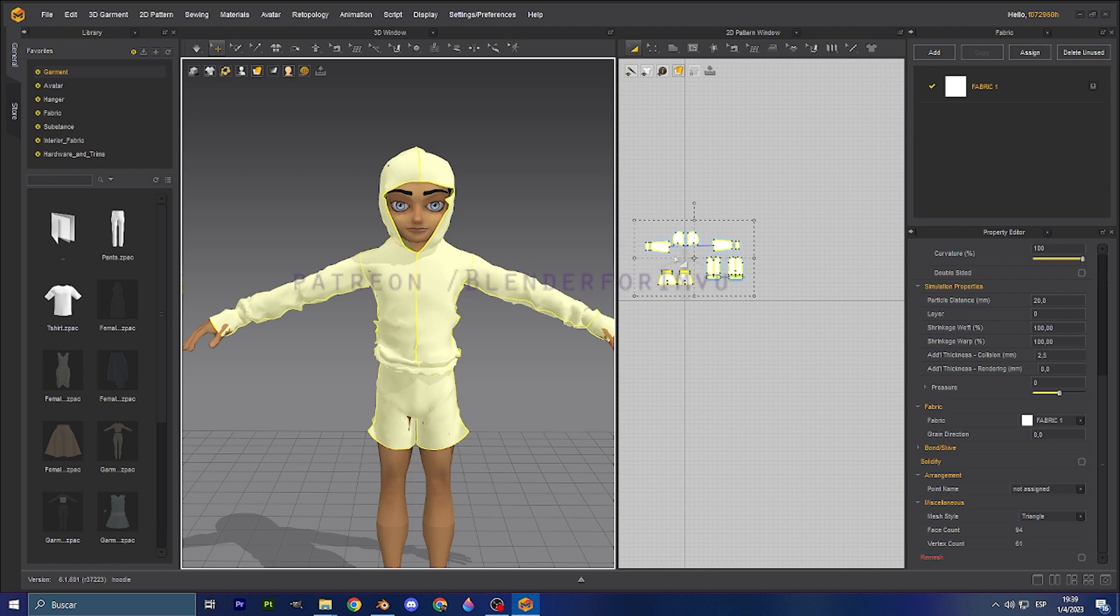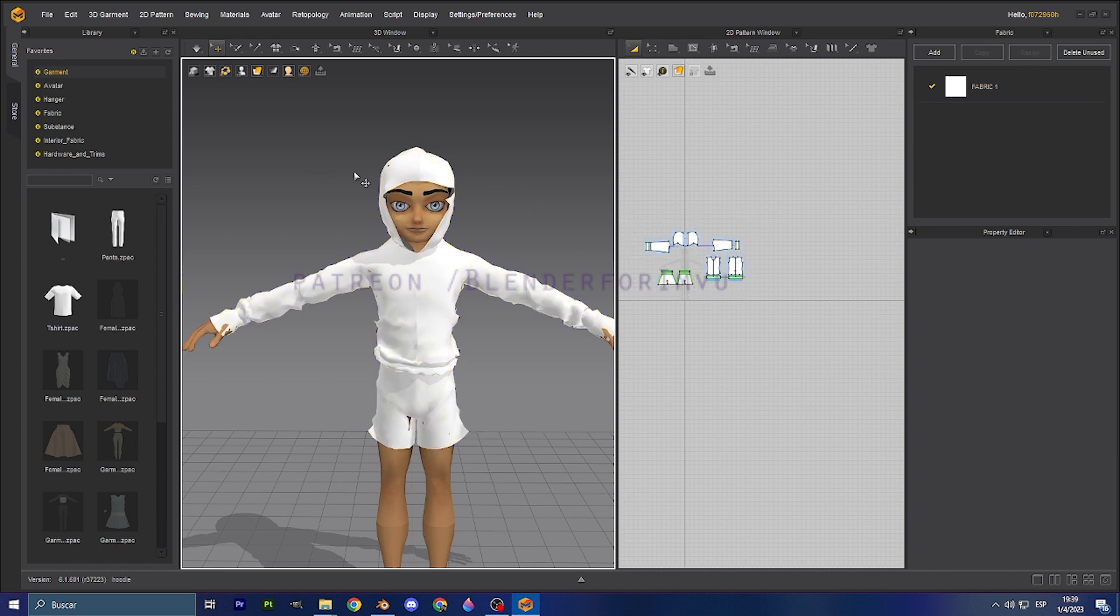In this case it's going to be two meshes separately. So first of all, what do we have here? We have a hoodie and then we have a pair of shorts.